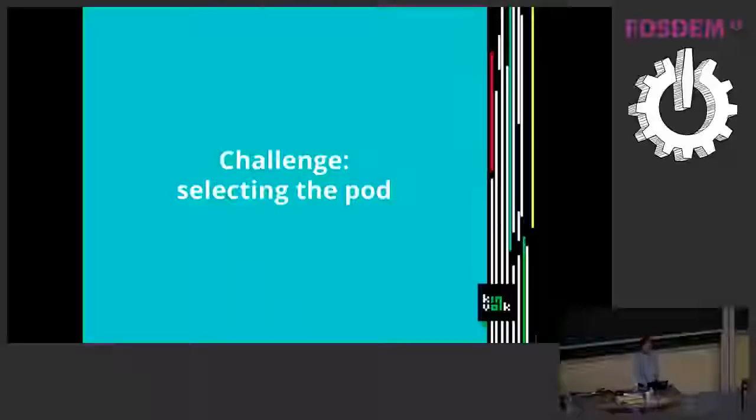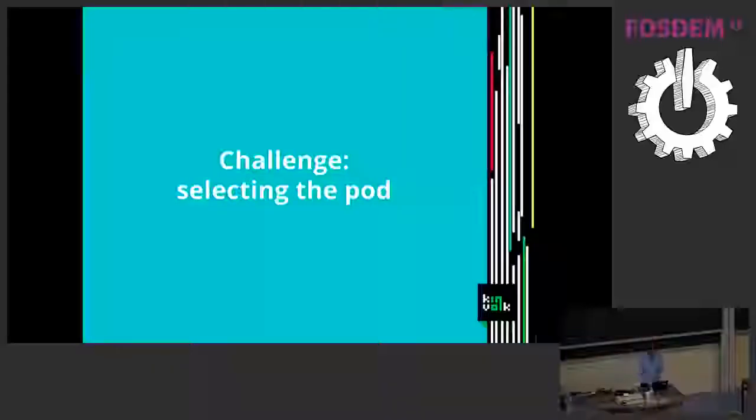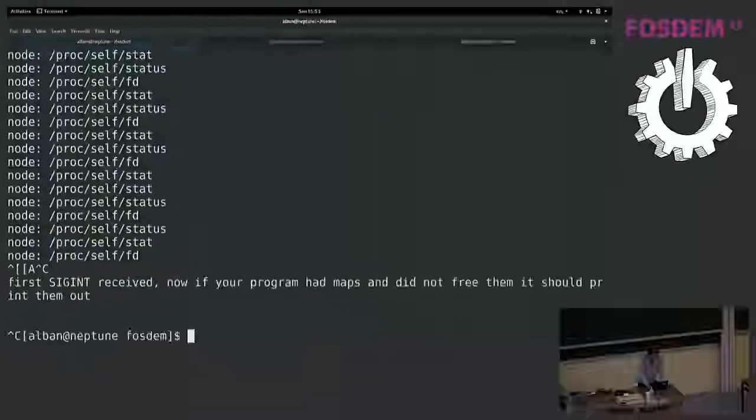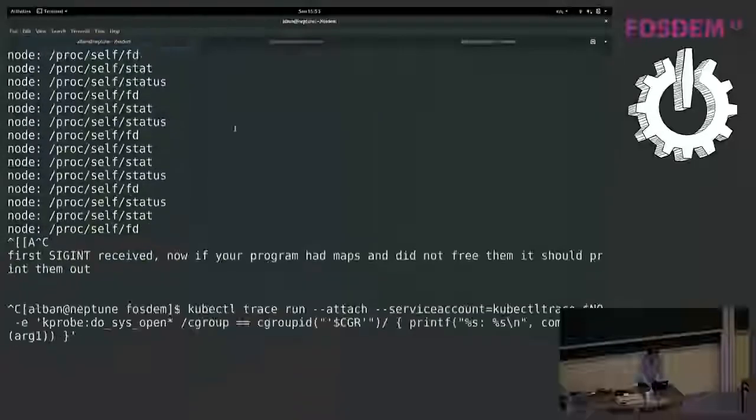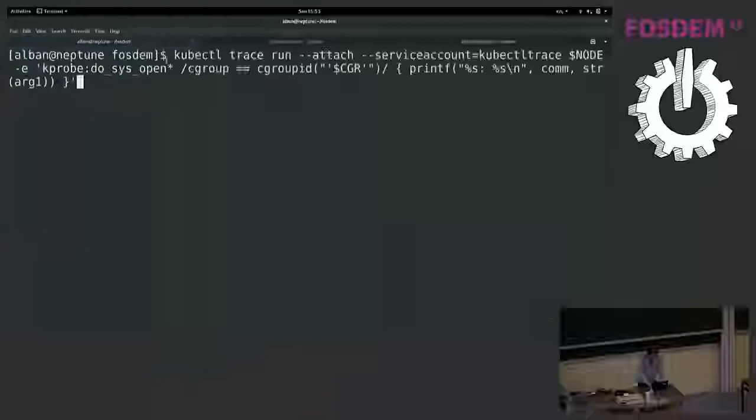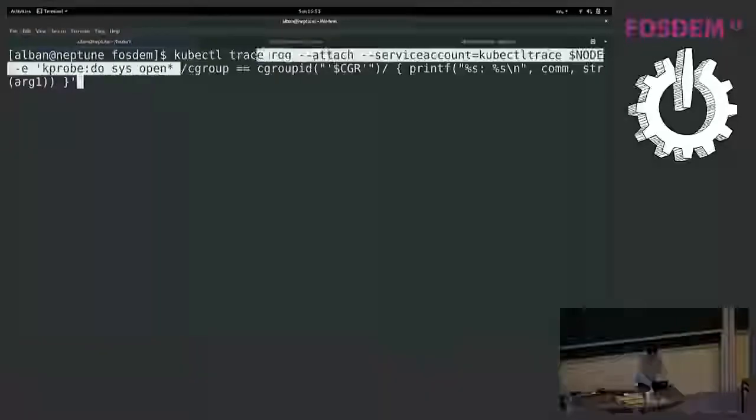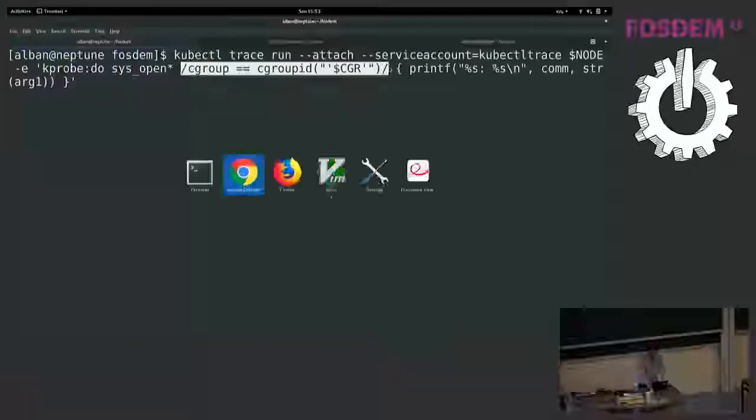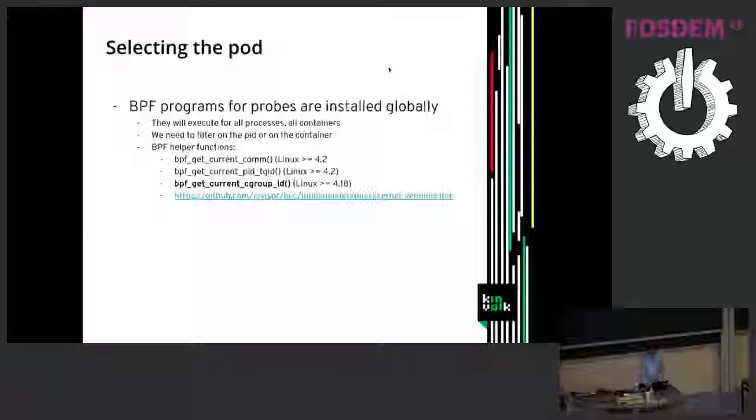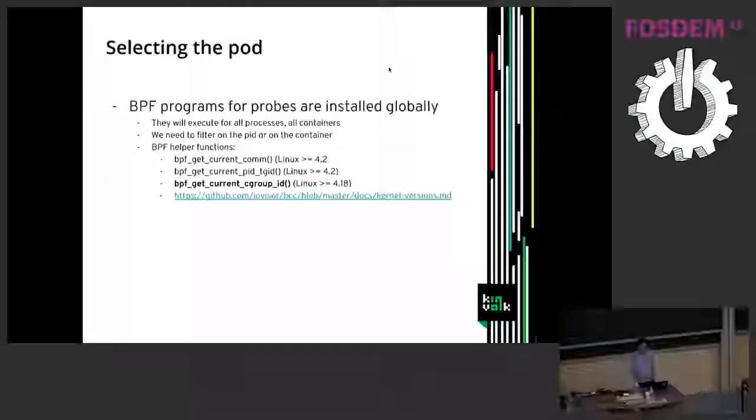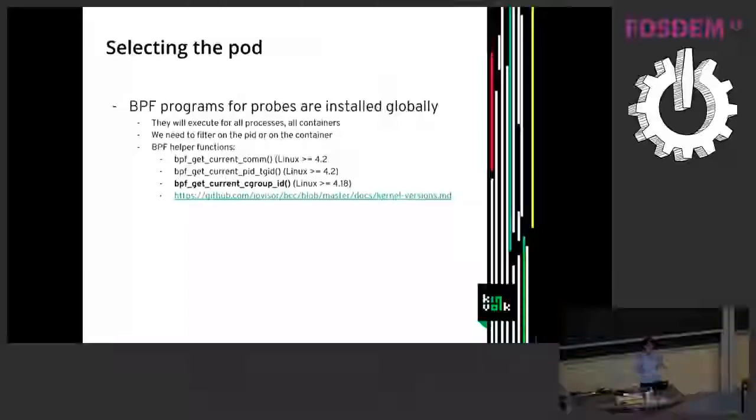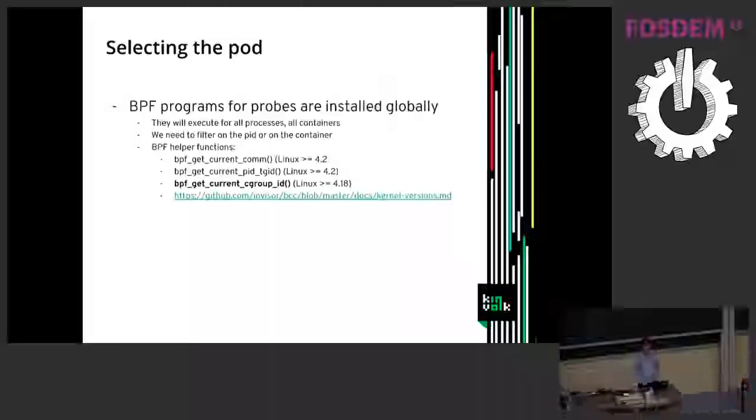So when preparing this demo my biggest challenge was how to do this filter here. So this was not implemented at the beginning and I implemented that in BPF trace and in kubectl trace. So to select the pod, the issue is that BPF programs are installed in the kernel and are global. They are not installed for a specific PID or cgroup or container but they run globally. So I need a way in the BPF program to check what is the current context.